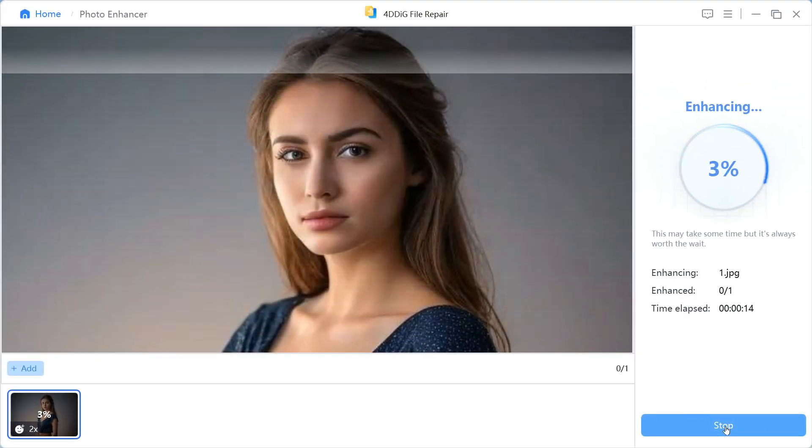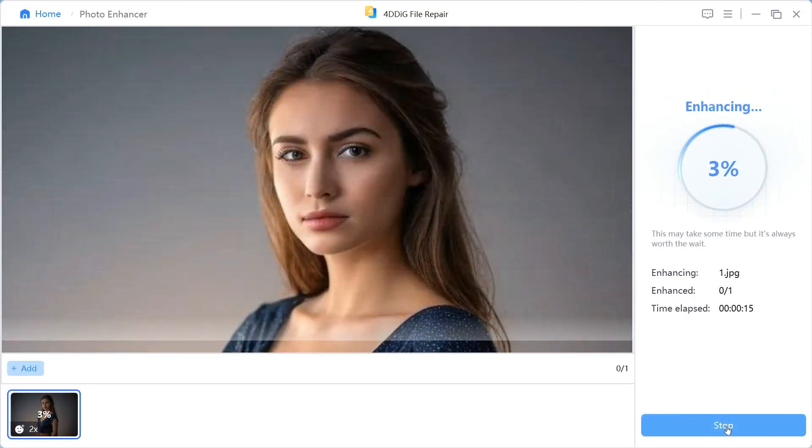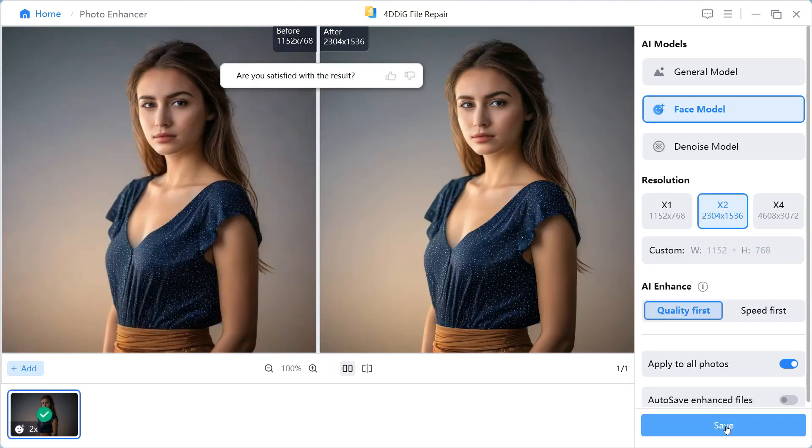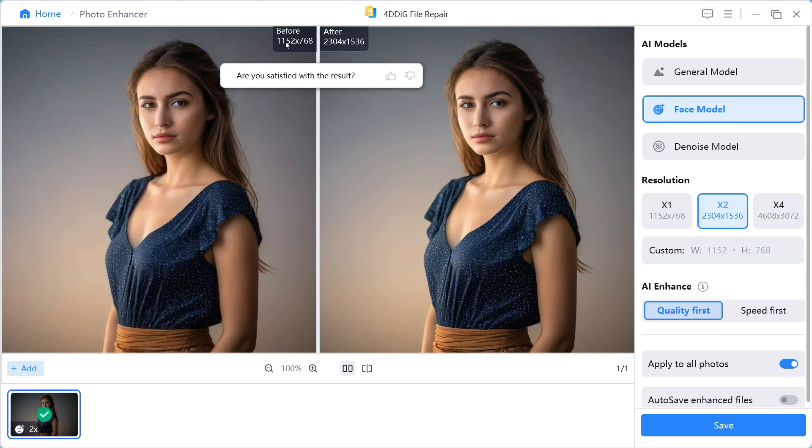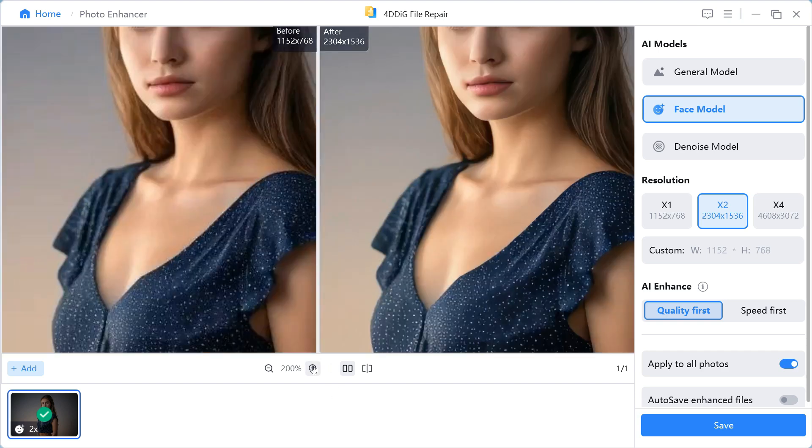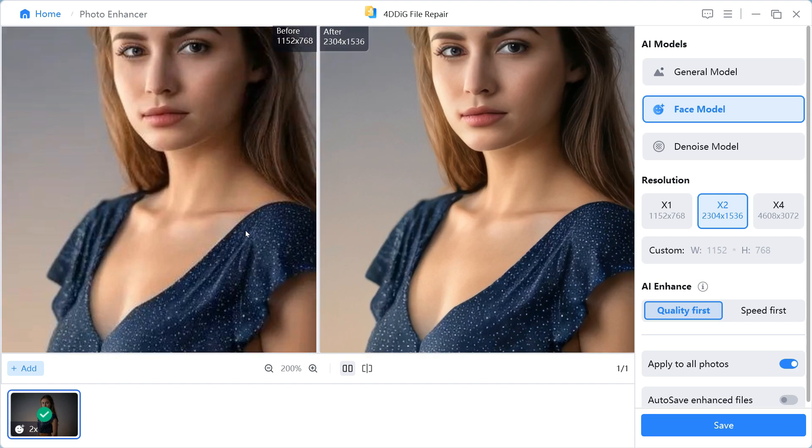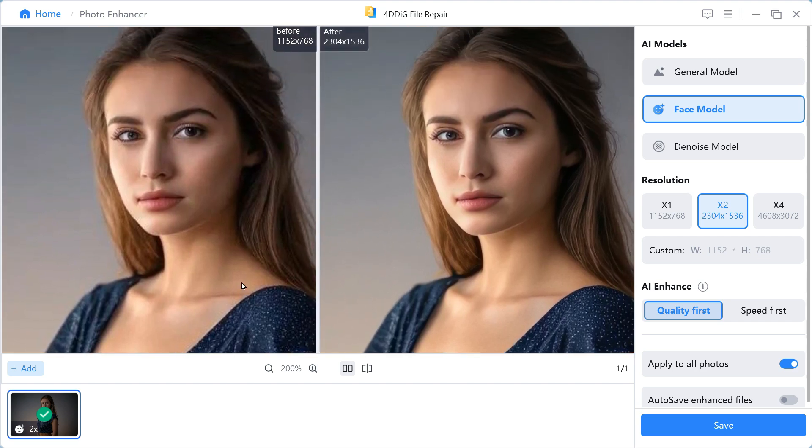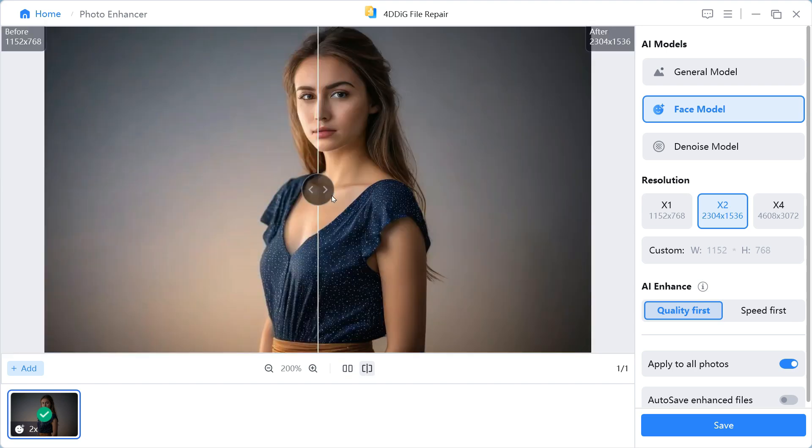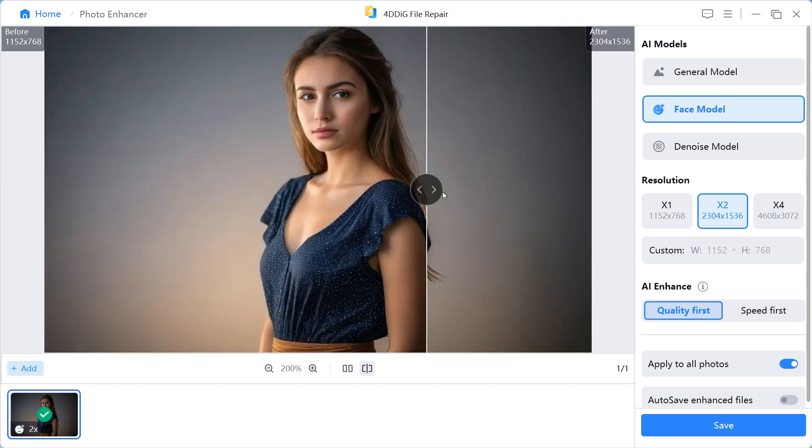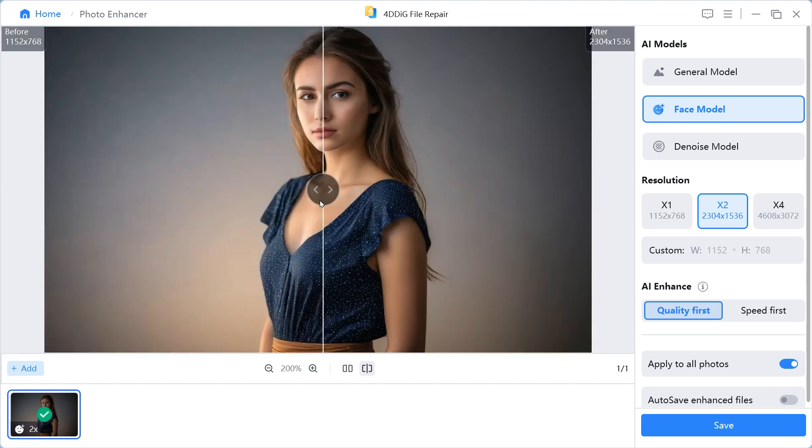In a few seconds, it will complete the processing and present the result to you. As you can see, the resolution of our image was initially 1152x768 and after scaling it up to 2x, it has become 2304x1536. You can see that the image quality has also improved a lot. Previously the image was blurry, and now it is a completely crisp and clear image. Here you can clearly feel the difference between before and after.